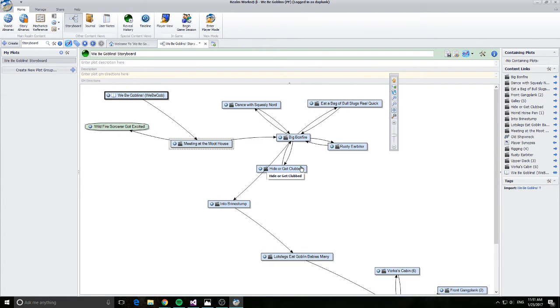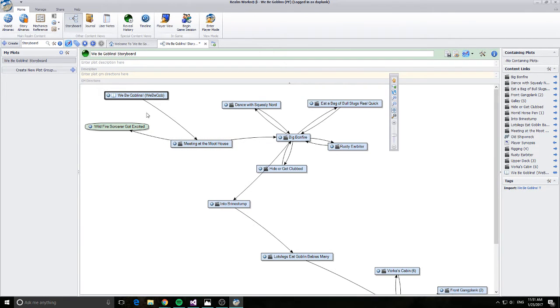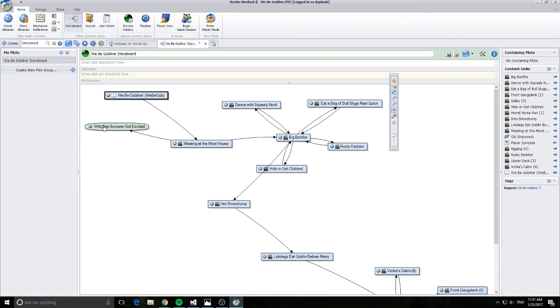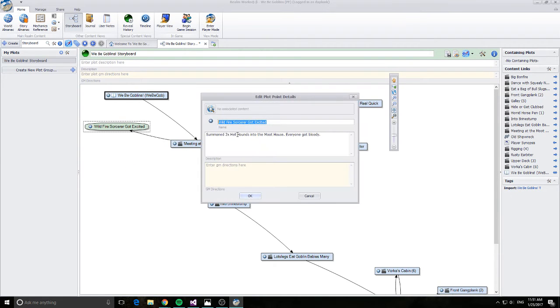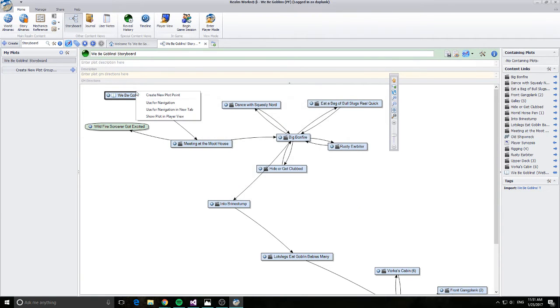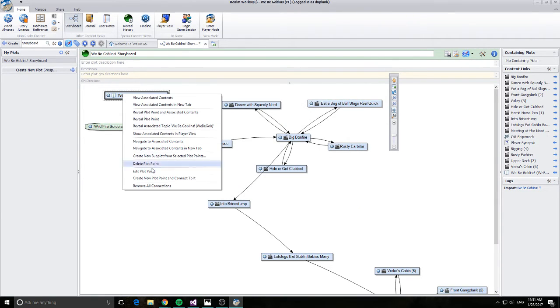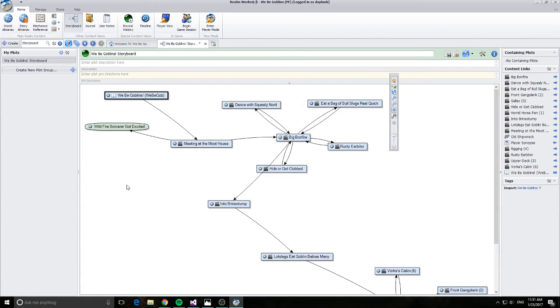Now the important thing to point out here is I've done my right click and I've done create plot point. You notice how this plot point here is a different shape and a different color. Okay, what that is is I've basically instead of associated content, I've basically written the content in myself. Okay, if we have a look up here, if I edit this plot point you can see this is basically linked to a topic. Alright, so that's a really powerful set of functionality right there.